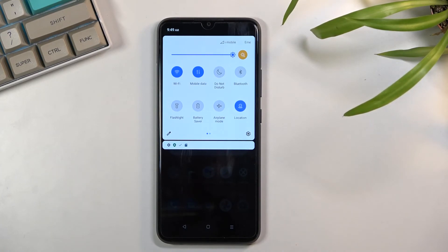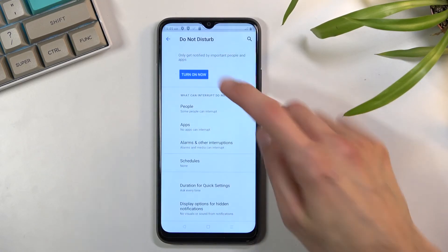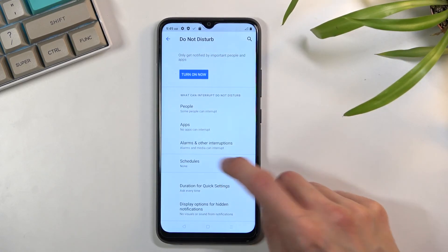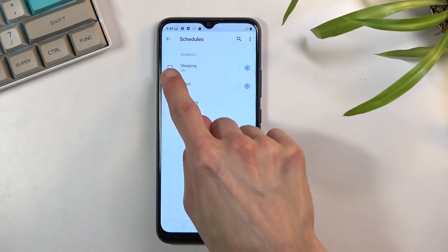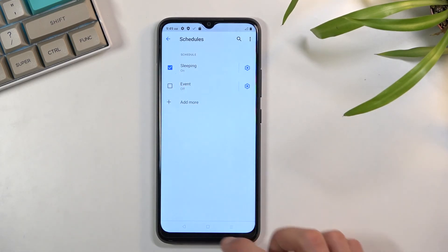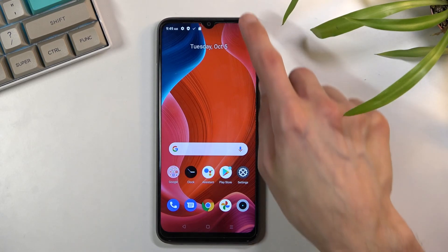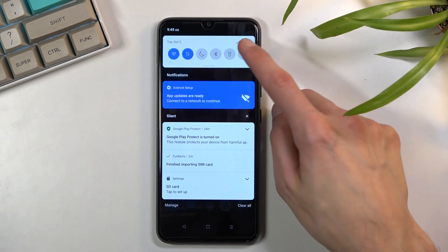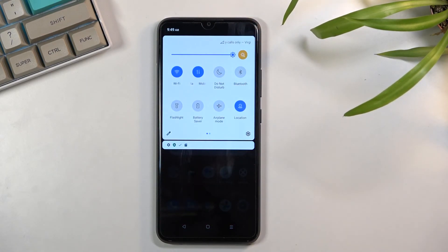And for the people that want to use schedule mode, I'm going to quickly navigate to schedule. Just make sure that your schedule is checked on right here. That's all you need to do and your phone will turn it on and off automatically, so you don't need to ever even interact with this button right here.